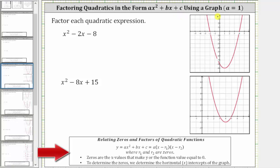Looking at the notes below, if we have the quadratic function y equals ax squared plus bx plus c, we can write this in the form a times the quantity x minus r₁ times the quantity x minus r₂, where r₁ and r₂ are the zeros of the quadratic function — the x values that make y equal to zero. To determine the zeros, we determine the x-intercepts of the graph.